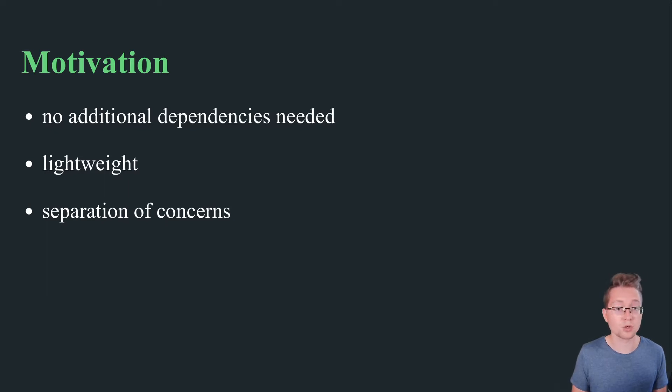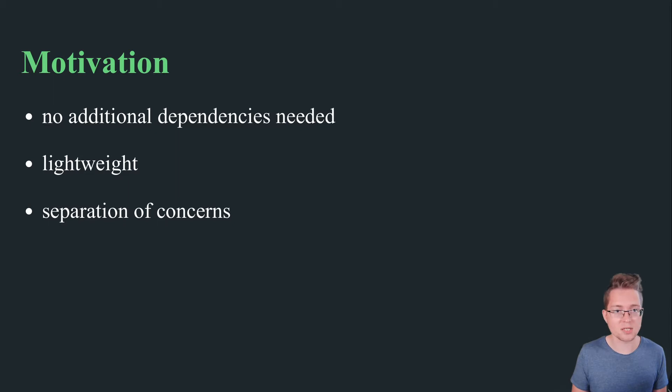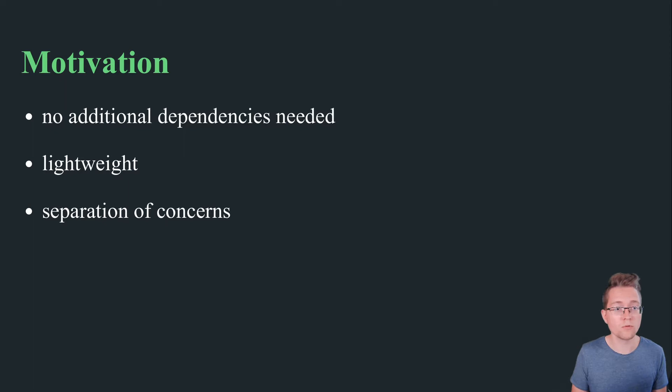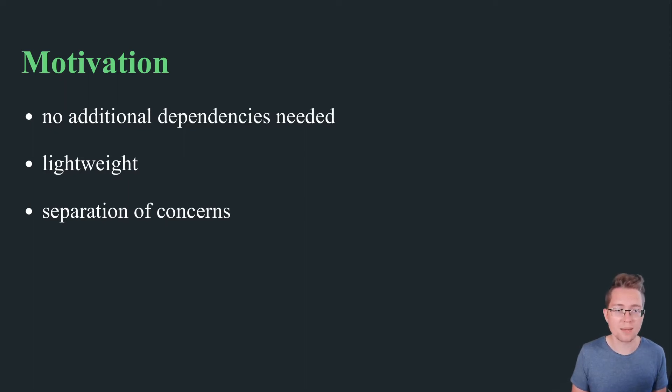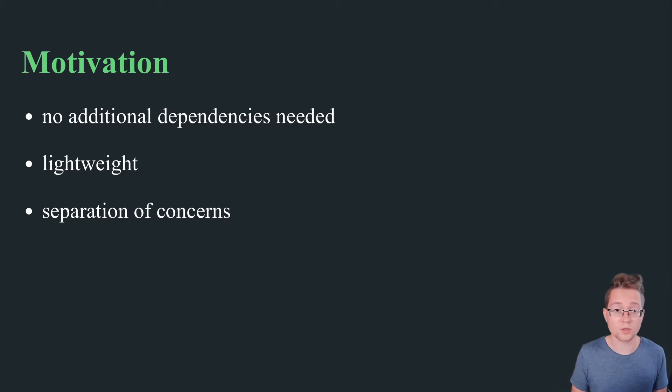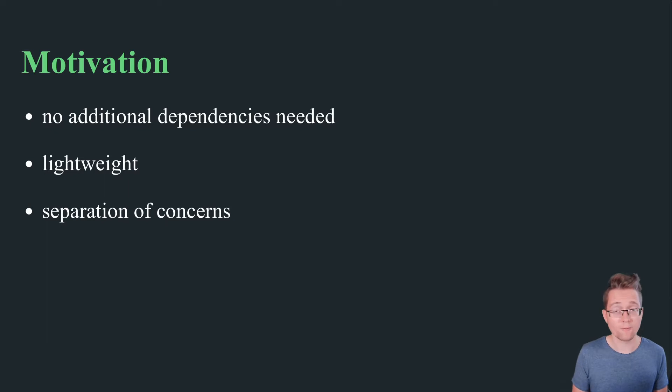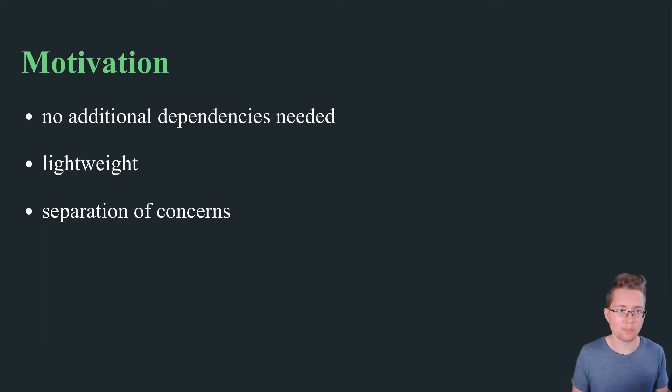Last but not least, separation of concerns. Instead of embedding string manipulations and report generations directly in your code, a template file can be used to move that to an external place. This allows you to exchange the template file instead of touching your code if you want to change the report's structure or design. Without further introduction, let's start with the practical example.